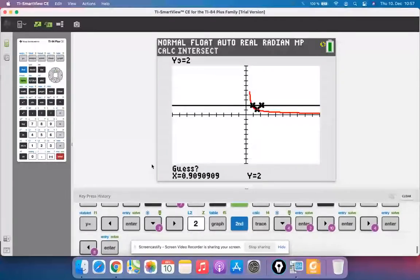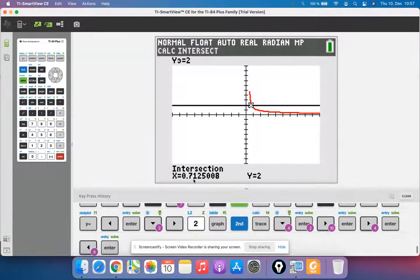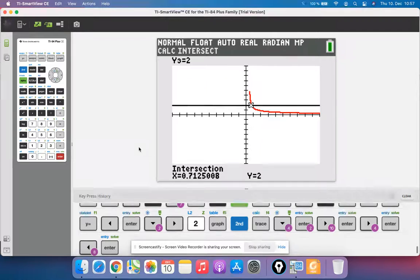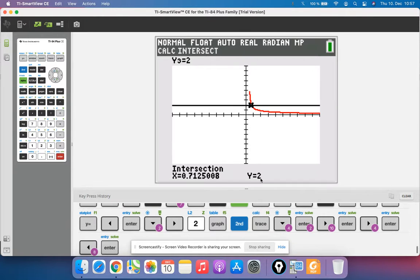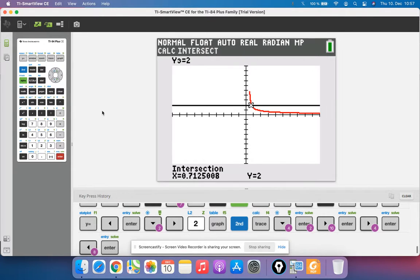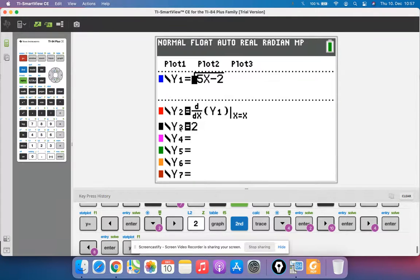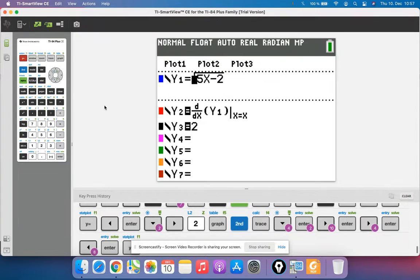So now I just found the x coordinate of where the original function has a derivative of 2. This is a particular problem where you might need to graph the derivative in order to answer a question like that.